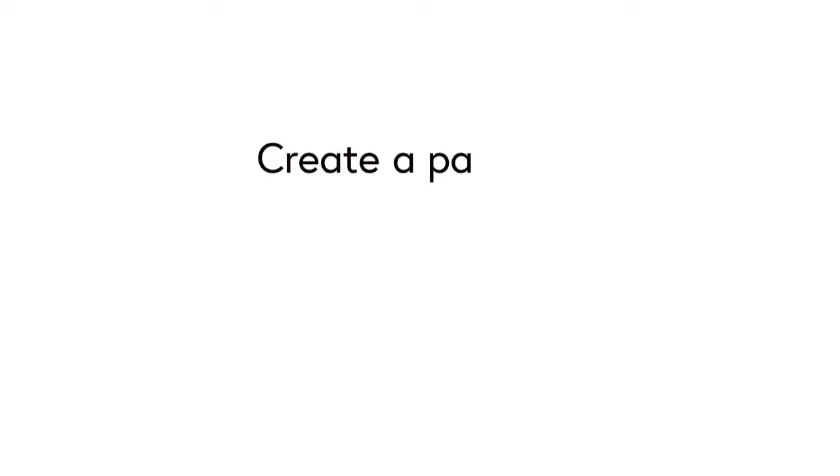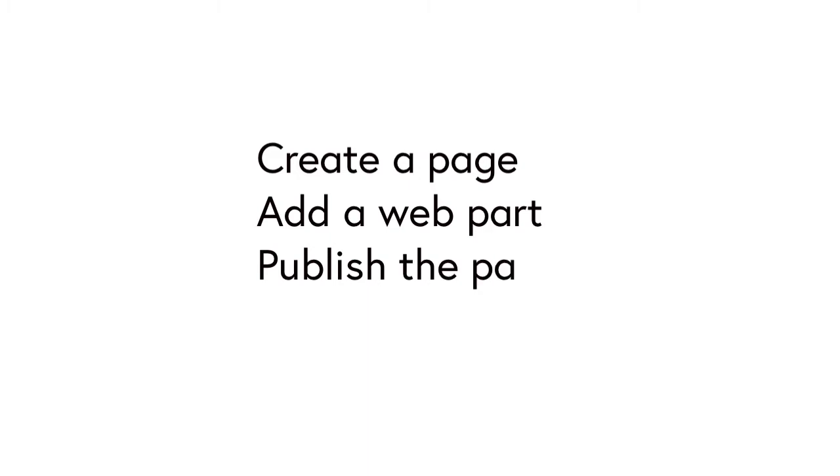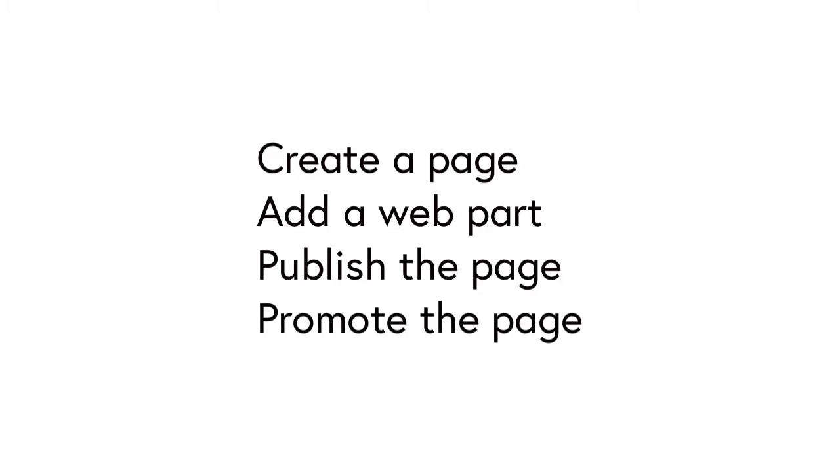First of all, we're going to create a page in SharePoint. We're going to add a web part to the page. We're going to publish the page and then we're going to promote it to make sure people can see it.